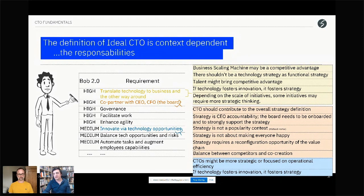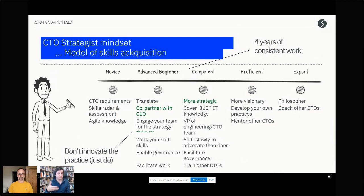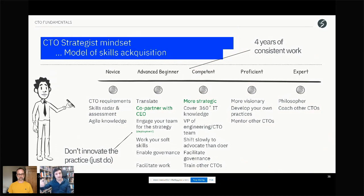In terms of skills — and we're heading to the last slide — remember the Dreyfus acquisition model. What Bob practiced most was partnership with the executive officer. That's a skill in itself, and it brings him to a competitive level. When you work on strategy, you work holistically — looking at all perspectives. You become more strategic. In the next sessions, we'll go into 360-degree views and things like this. These are the skills he trained the most.